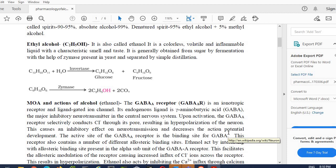What is actually the mechanism of action of alcohol in our body? The GABA receptor—that is gamma-aminobutyric acid—is an ionotropic receptor and a ligand-gated ion channel, which basically opens for various ions like sodium and calcium. Its endogenous ligand is gamma-aminobutyric acid which is the major inhibitory neurotransmitter in the central nervous system.